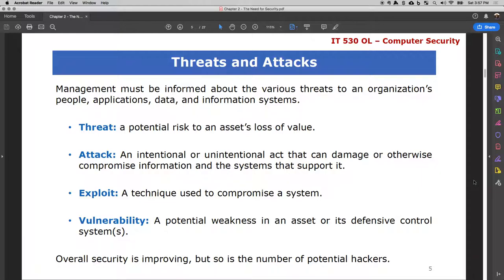Now that we understand what organizations need in terms of information security and why they need to secure it, we are going to look into different threats and types of attacks that can be targeted towards organizations. A threat is the potential risk to an asset — specifically an asset's loss of value.